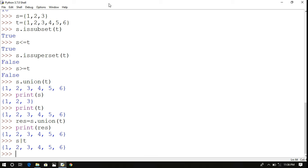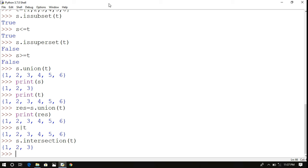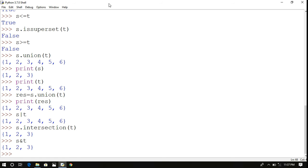Next is intersection: s.intersection(t) returns the common elements in both s and t. Since s = {1, 2, 3} and t = {1, 2, 3, 4, 5, 6}, the result is {1, 2, 3}. This can also be represented as s & t, which again returns {1, 2, 3}.